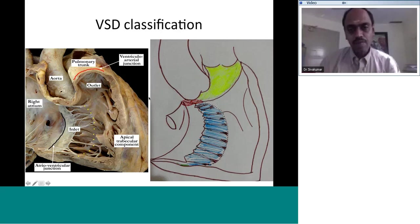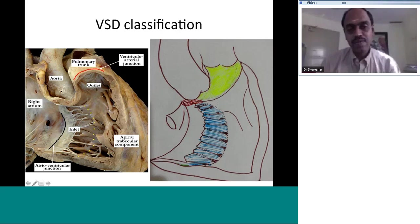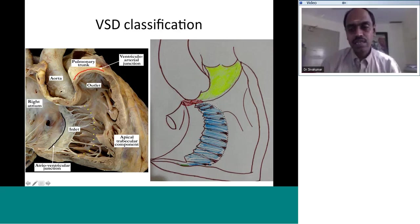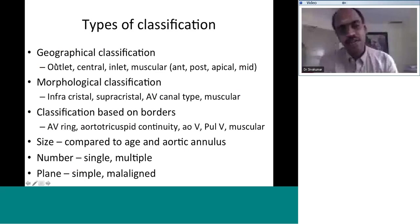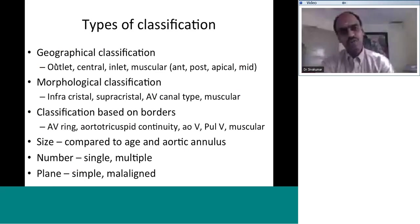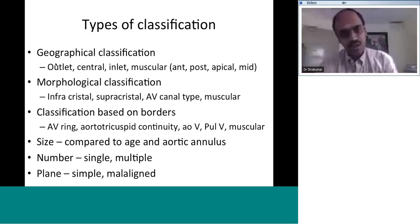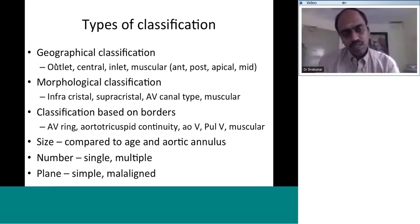VSDs are broadly grouped into those around the inlet septum — called inlet VSDs — and those above the septal band, called outlet VSDs. There is also a membranous VSD at the junction of all three areas. Classifications are based on geography: outlet VSD, inlet VSD, central VSD, and muscular VSD. Outlet VSDs are located above the Y-band of the septal band.